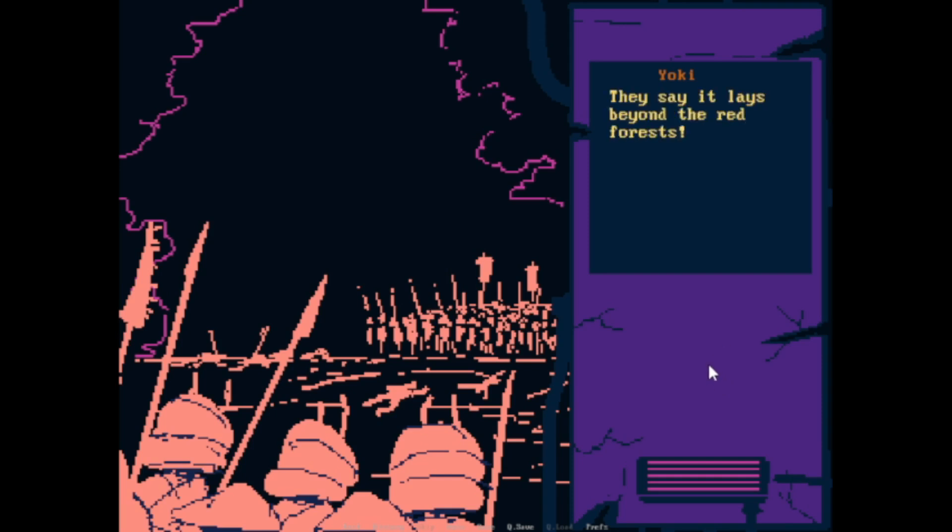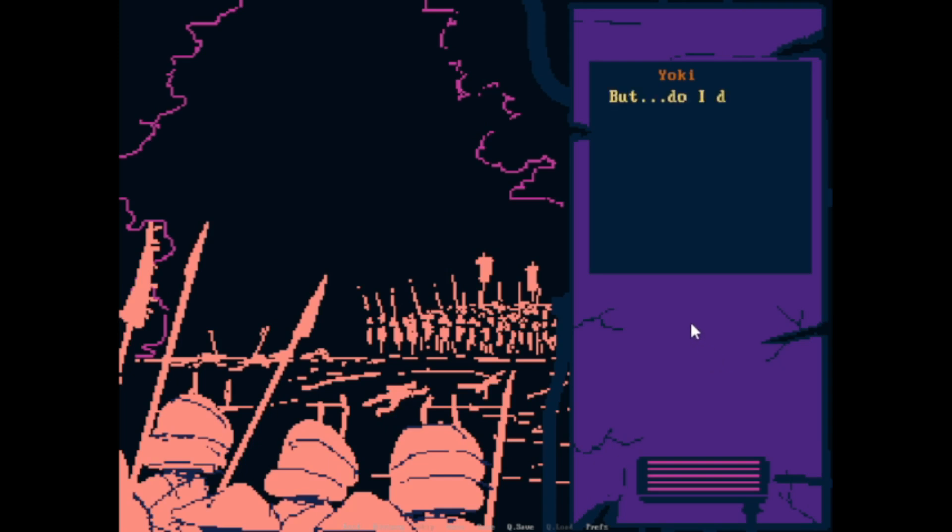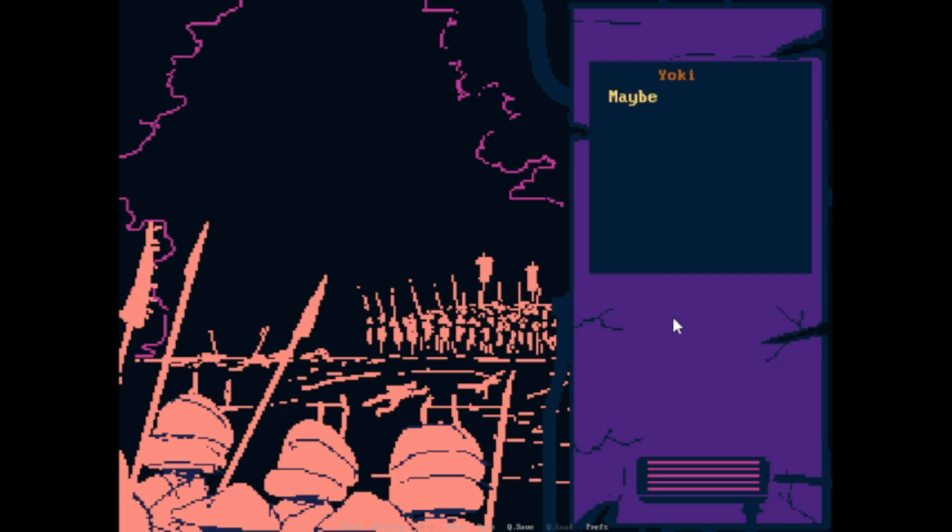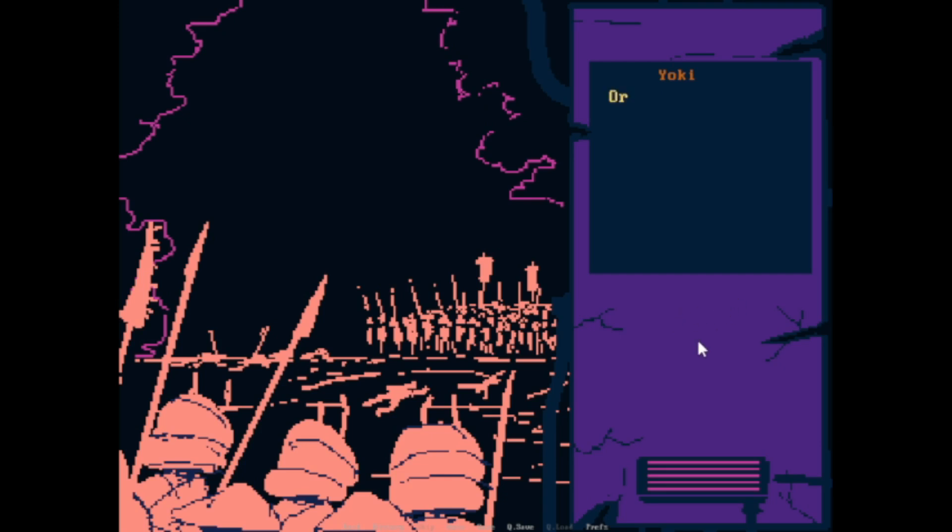They say it lays beyond the red forest. Maybe I could go there. But do I deserve that? After all, the lives I have taken... Maybe I should just stay here and meet my fate. Or should I leave for Yumi?